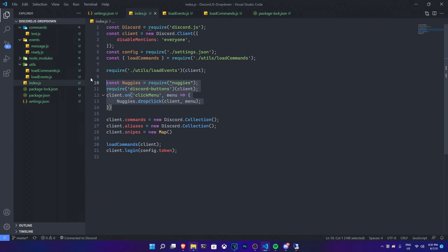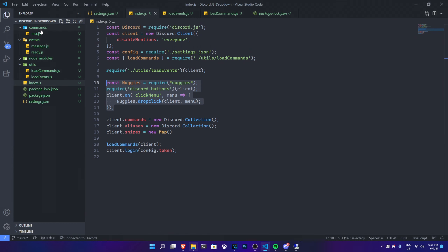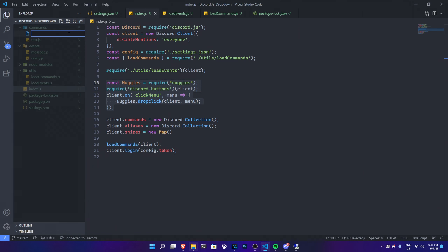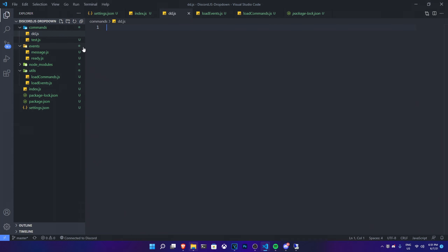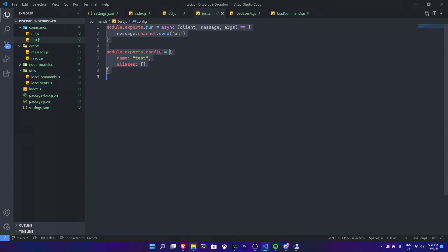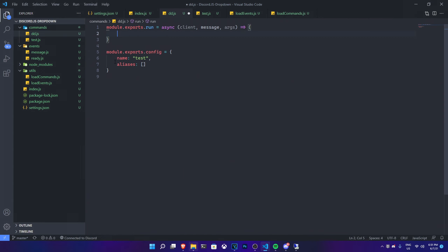Now we need to actually make the command. I have a command handler, so I'll use that. I'm going to create a new command file — let's call it dd.js, where dd stands for dropdown. I'll take a template from another command so I can use the command handler.